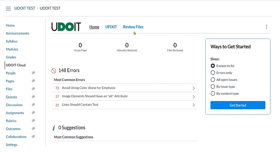Directly under these tabs, we see prominently displayed the number of issues fixed, manually resolved, and files reviewed. We will talk about the difference between those in a few moments.